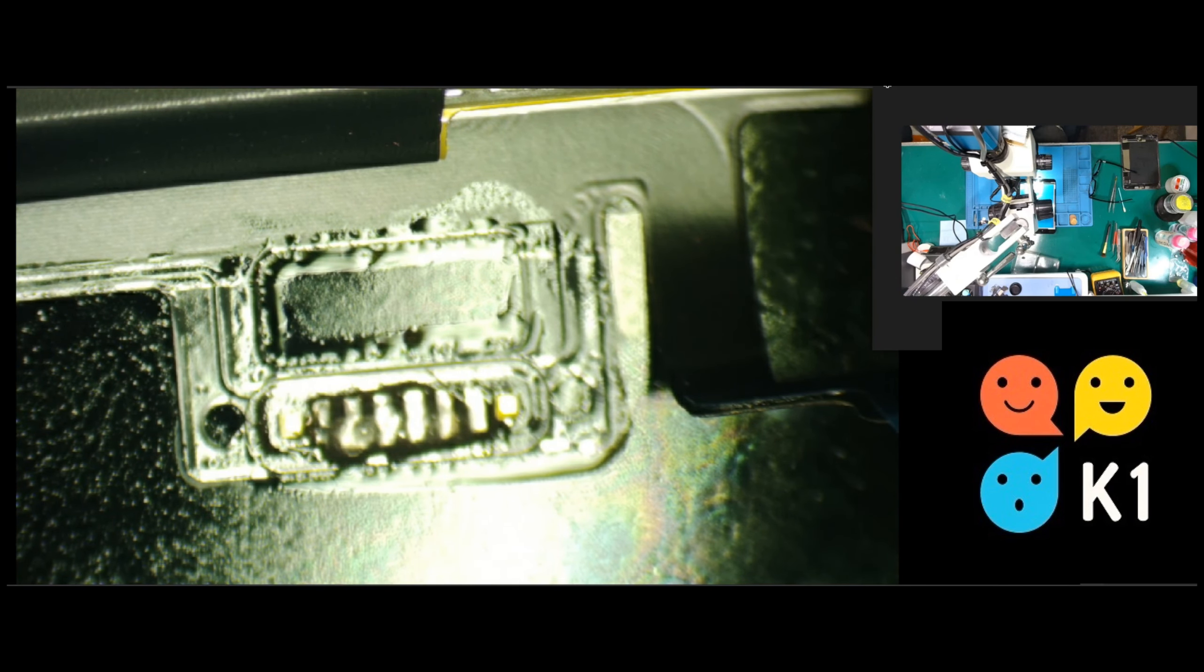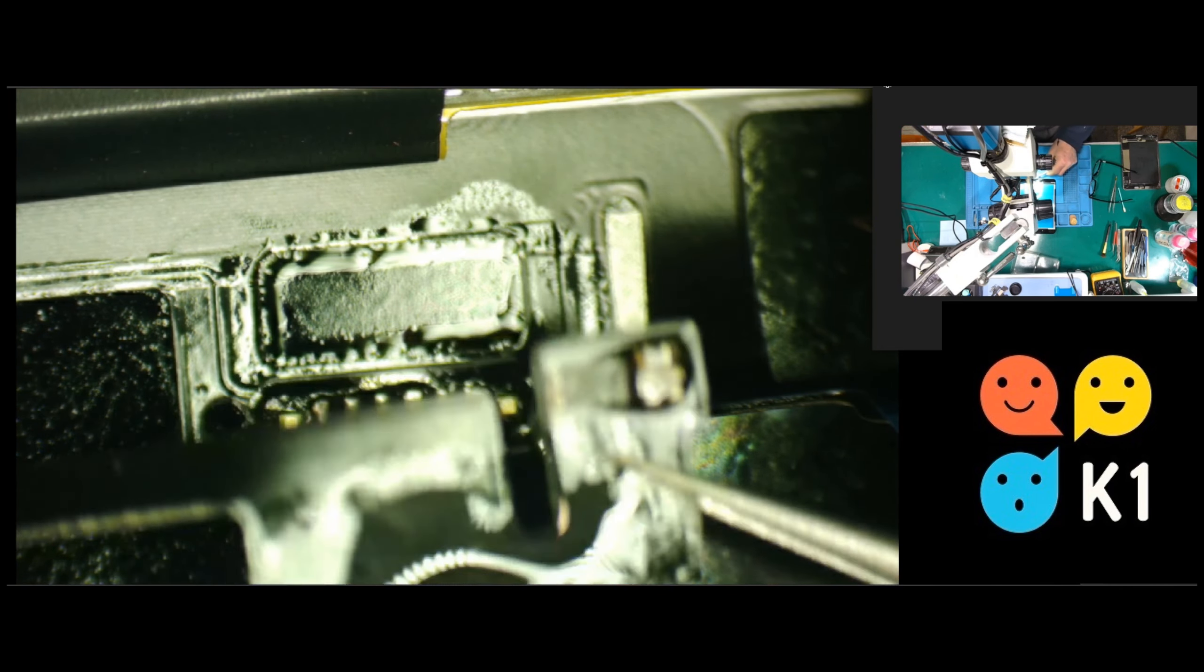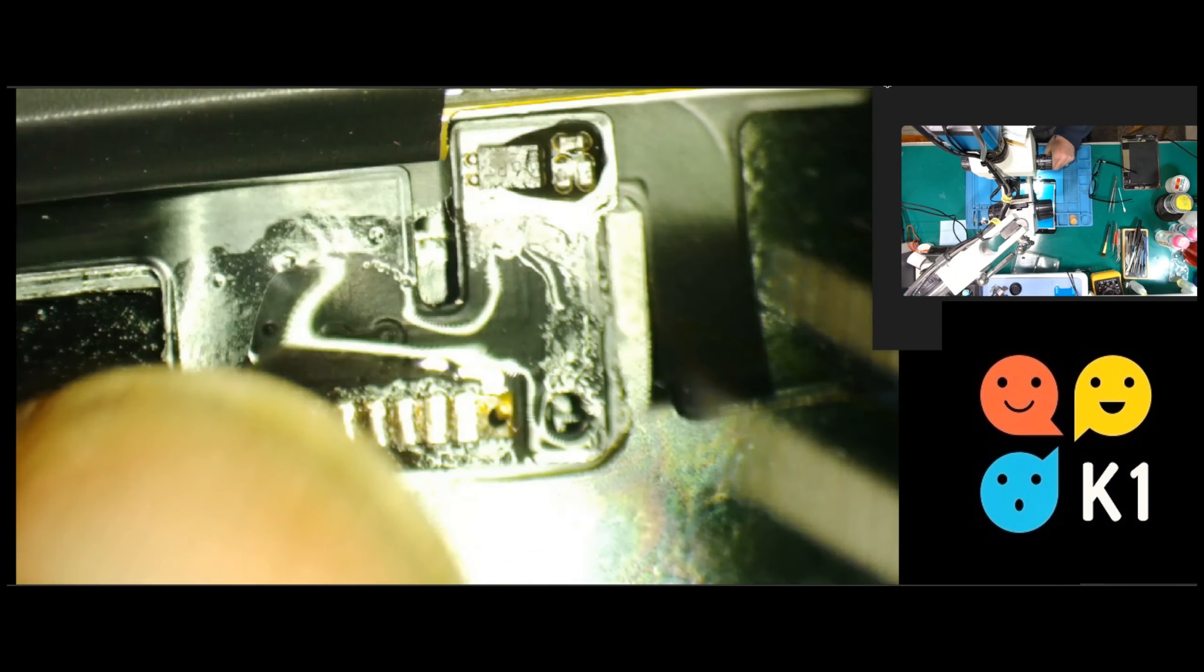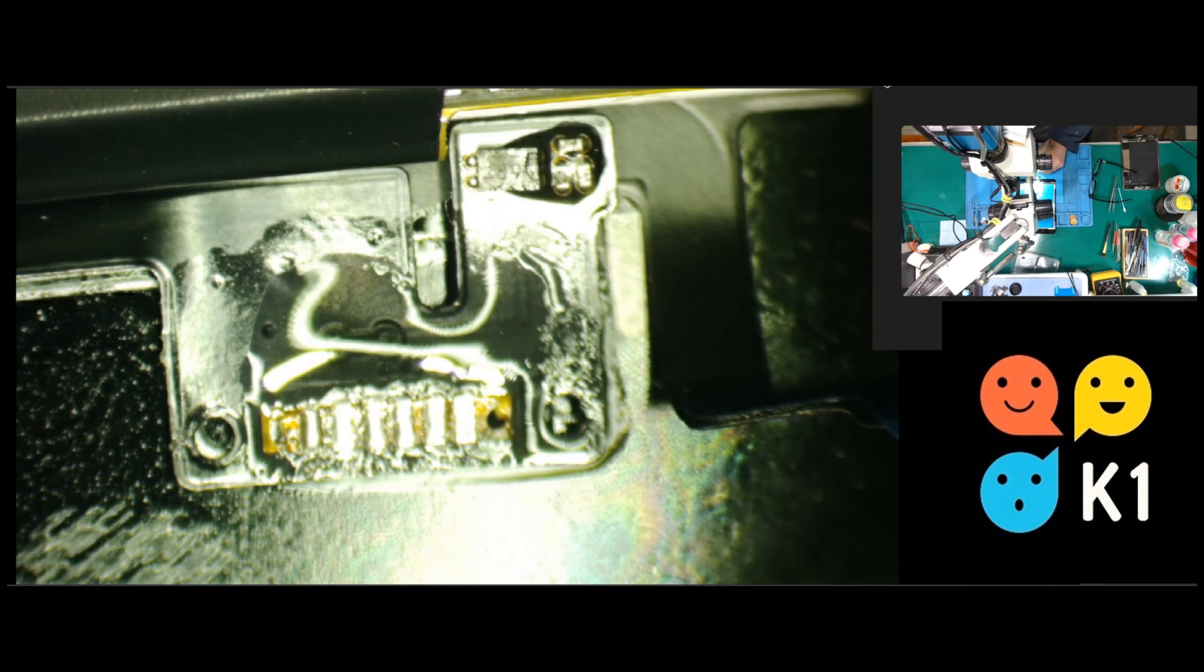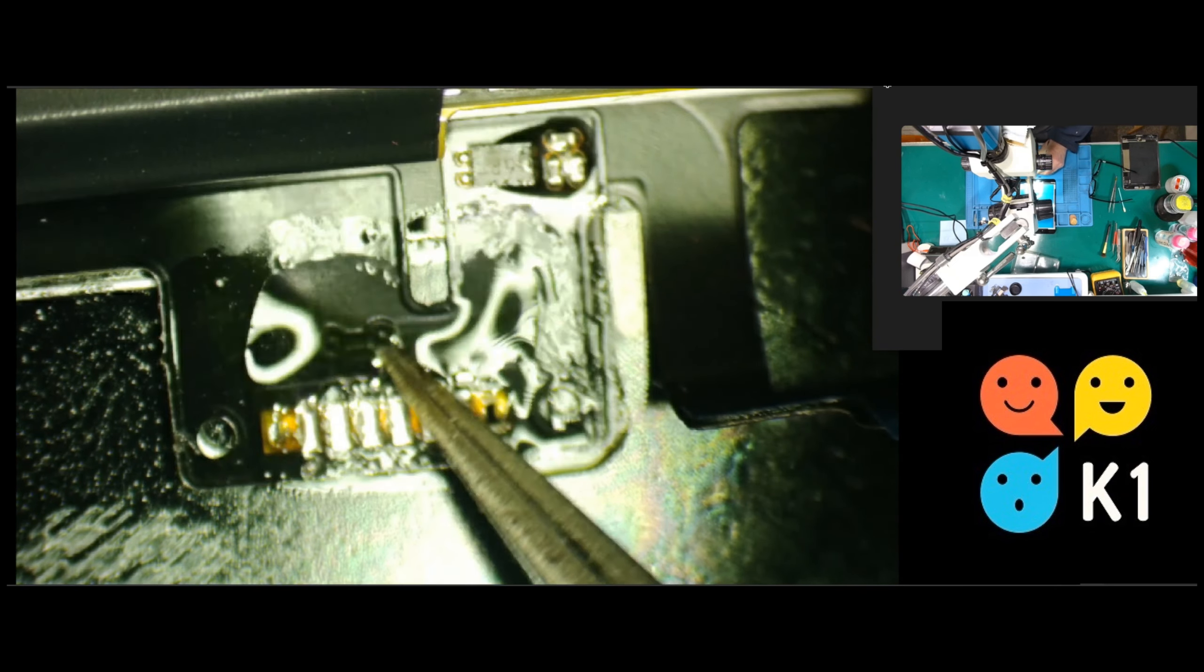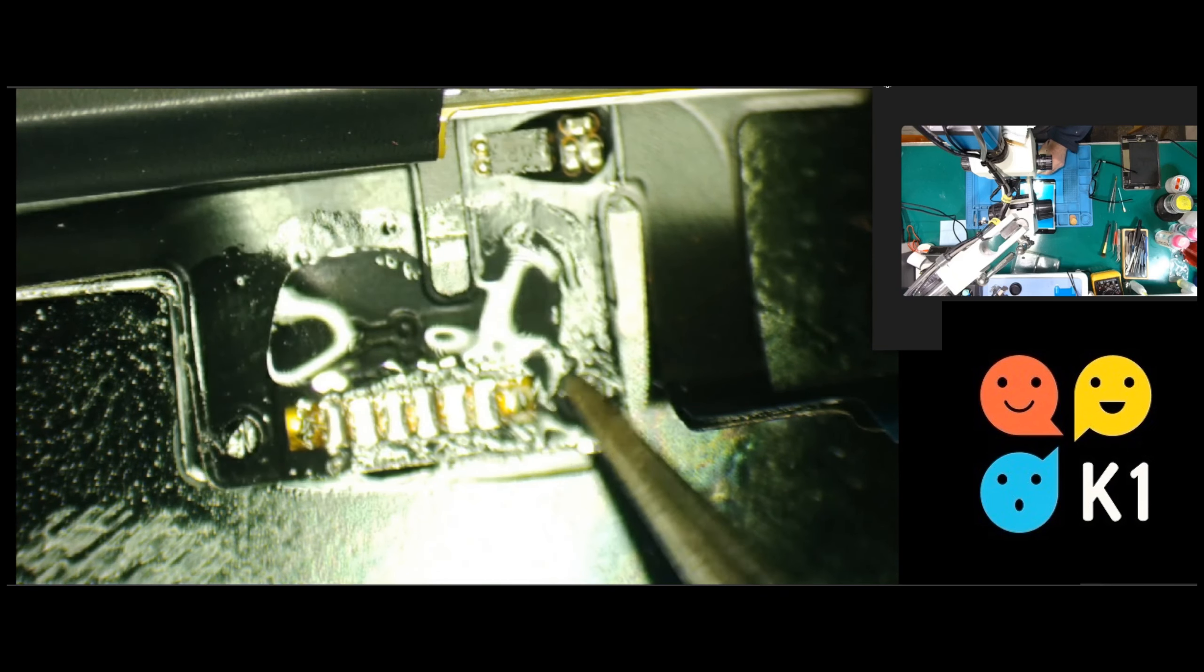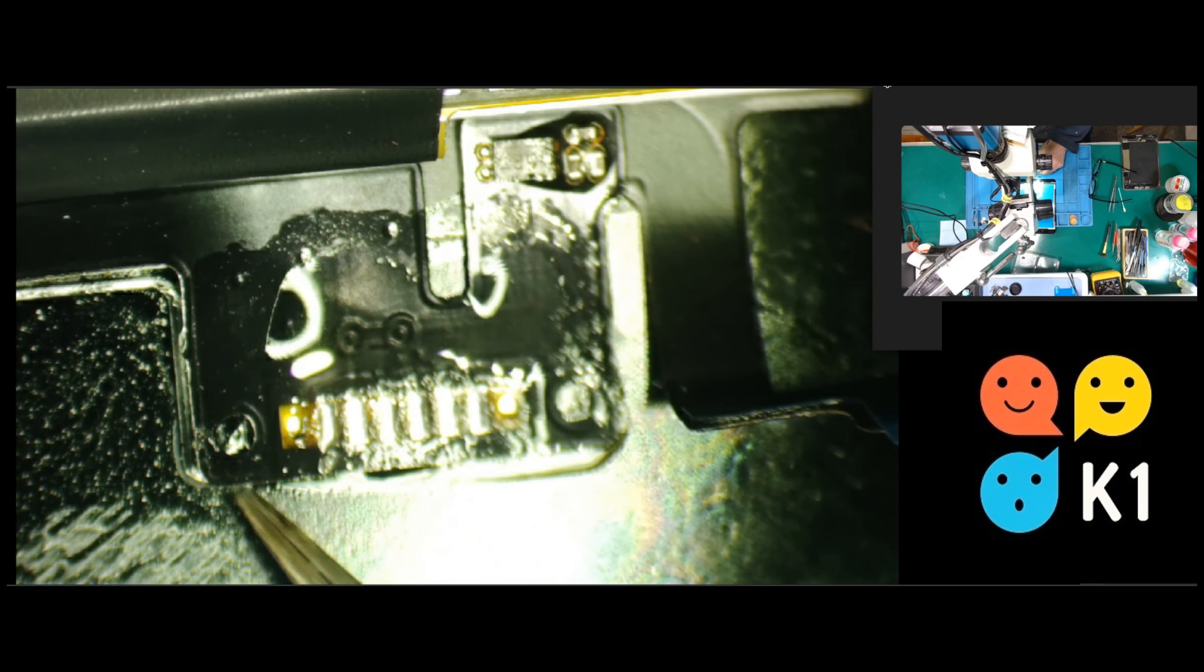But if not, just so you know what the problem is, you're going to transfer the display flex - maybe it's a different name, I call it the display flex - however, transfer that one to the replacement screen, to the new screen.